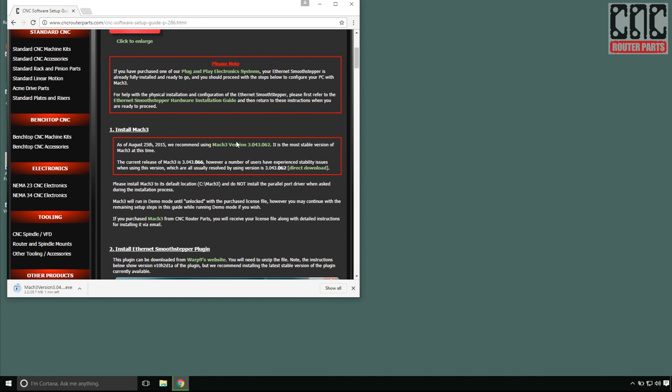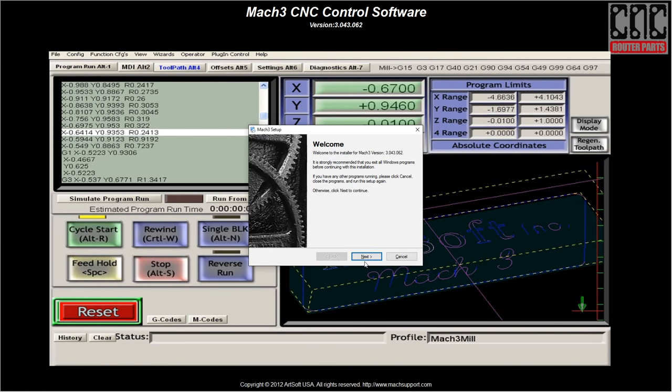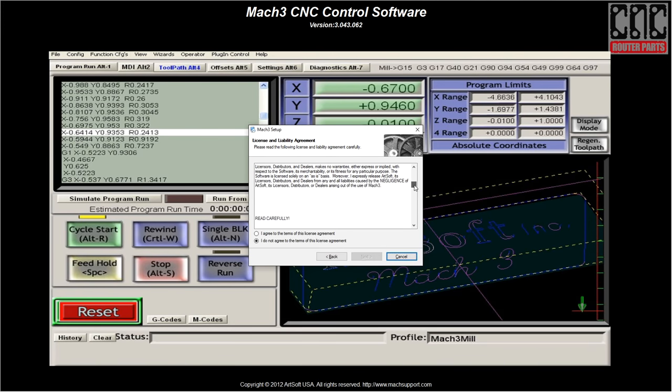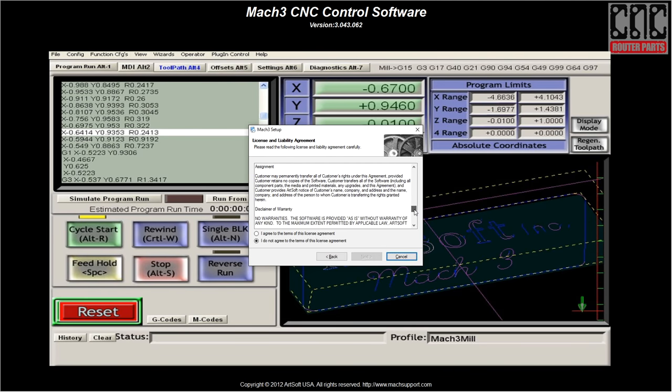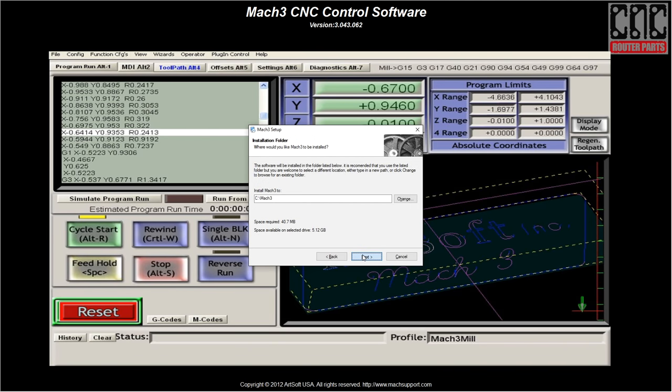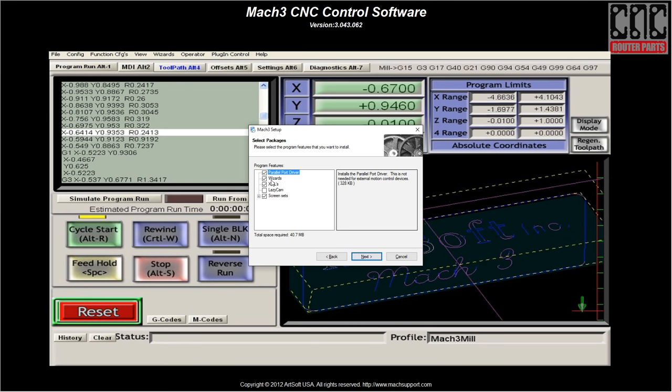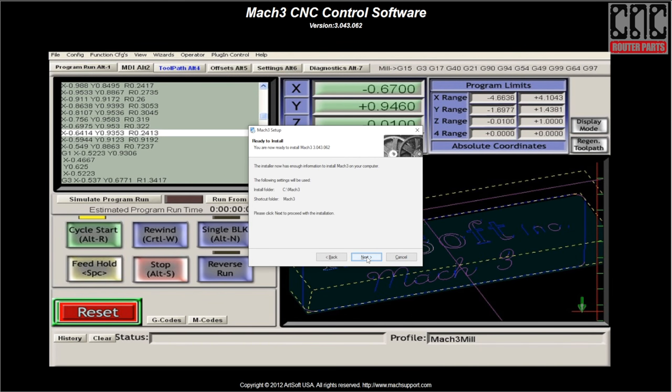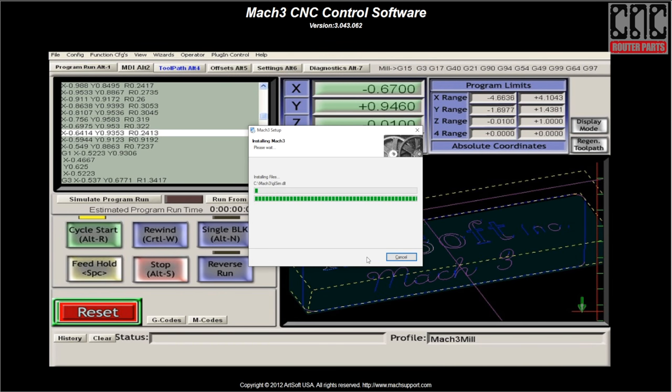With the correct version downloaded, I'll launch the installer wizard and work our way through. I'll carefully review the license and liability agreement, more or less, and hit next. I recommend deselecting the parallel port driver, wizards, and the XMLs as we'll use our machine-specific XML file available from our website. I'll accept the next few forms as is until the installer starts deploying the program files to my local hard drive.